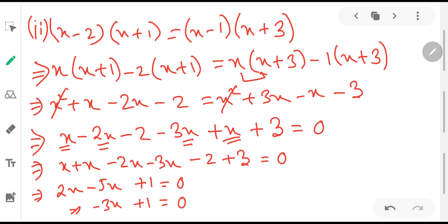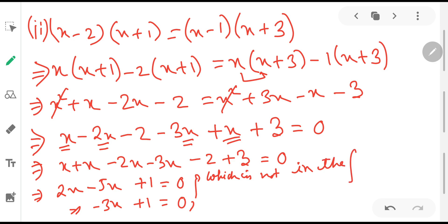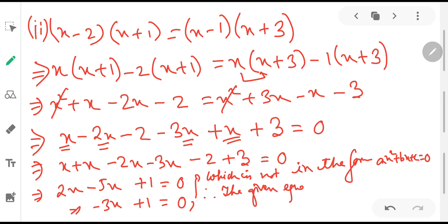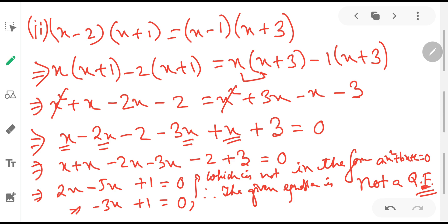Since there is no square term, we can immediately declare it is not a quadratic equation. It is not in the form ax² + bx + c = 0; therefore, the given equation is not a quadratic equation.